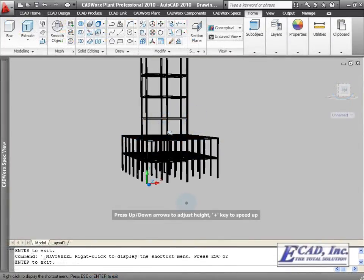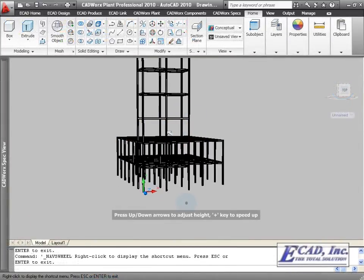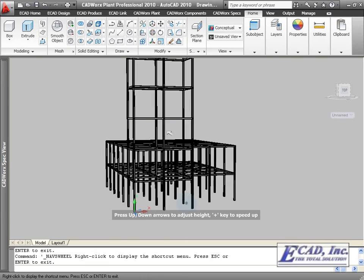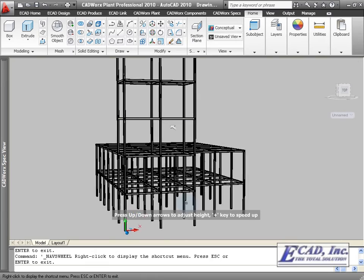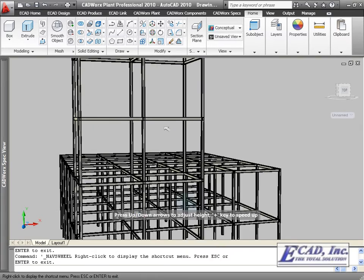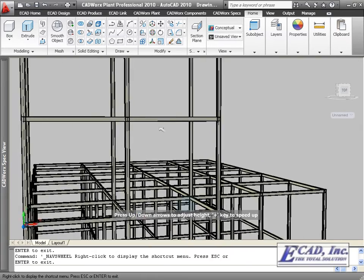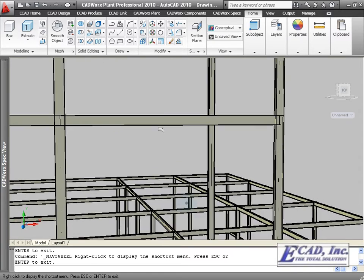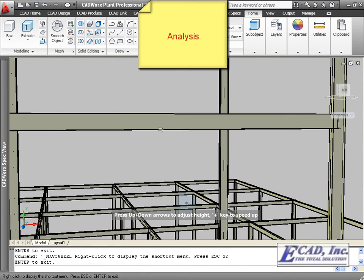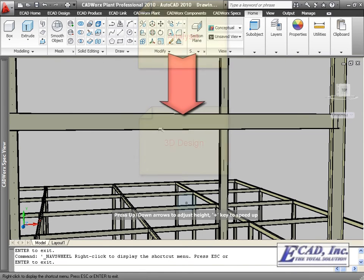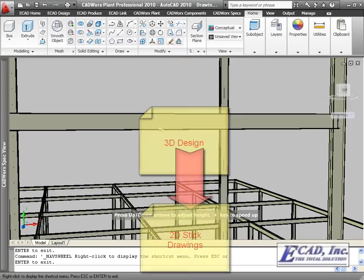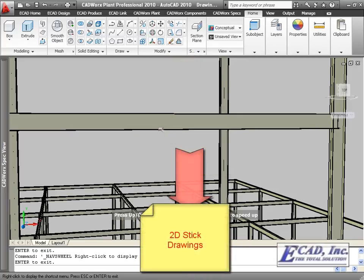The last major steel function is the CIS2 export and import feature. With the new bi-directional capabilities, we can move our model from analysis to 3D design to 2D drawing creation seamlessly.